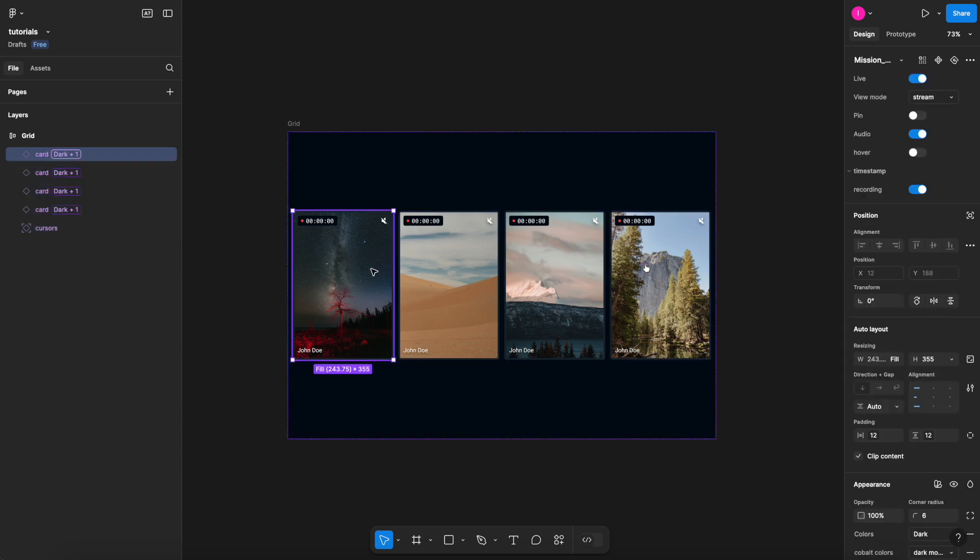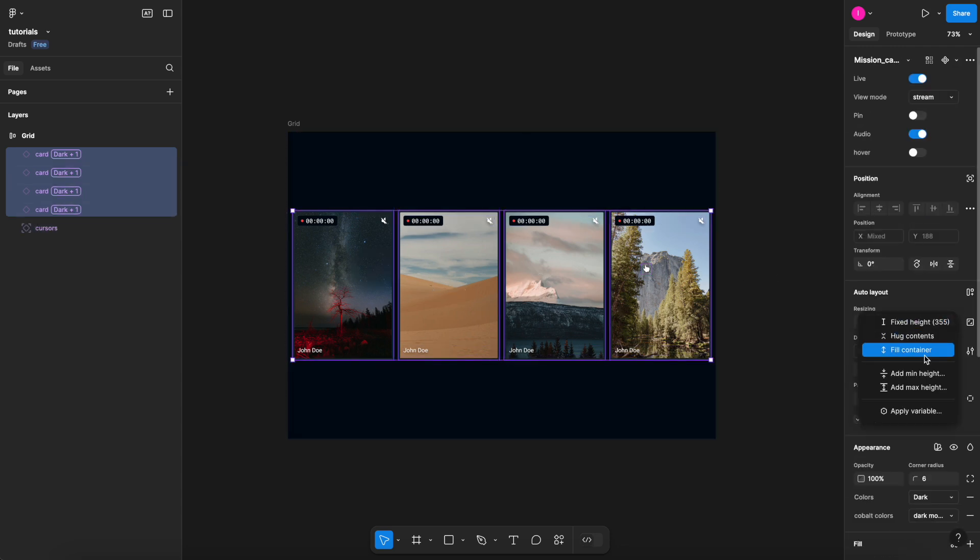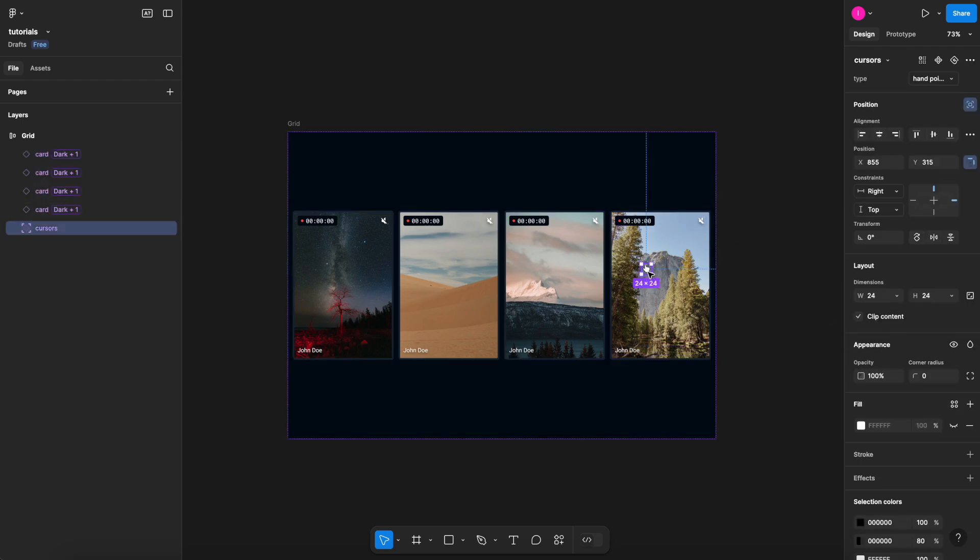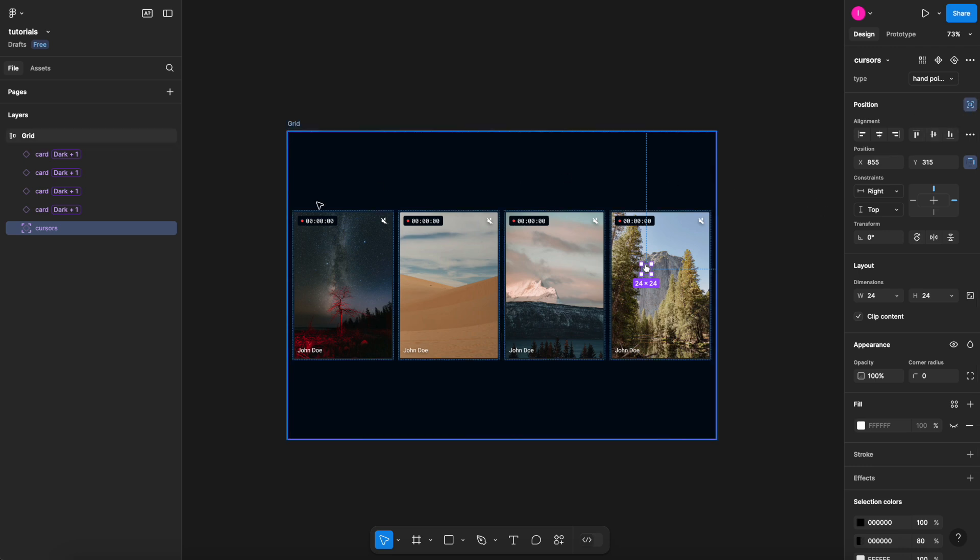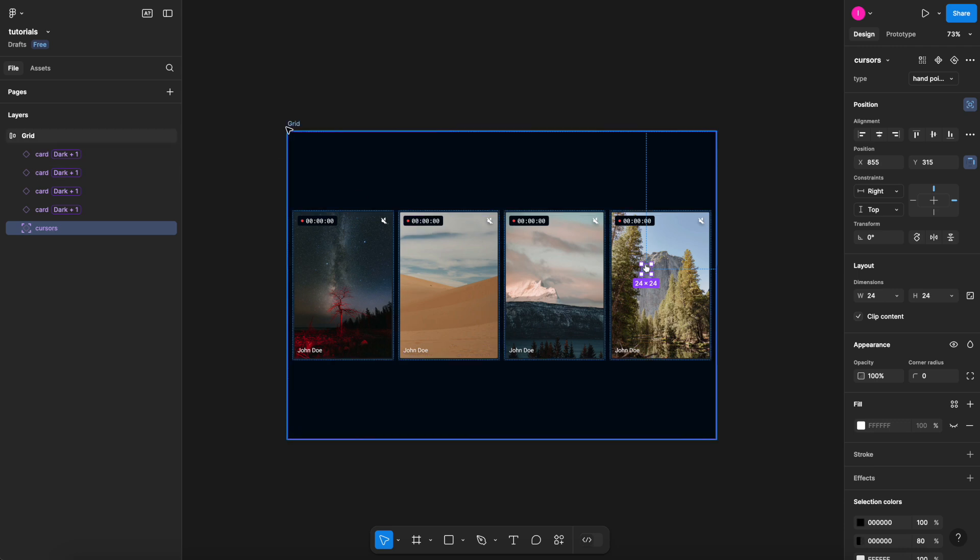So what I actually need to do is to select all the cards and then come here and see that it is enabled. The reason this is happening is because as you can see, I have this cursor here and this element is set to absolute position. So when I select it alongside with all the cards, they do not have the same properties.